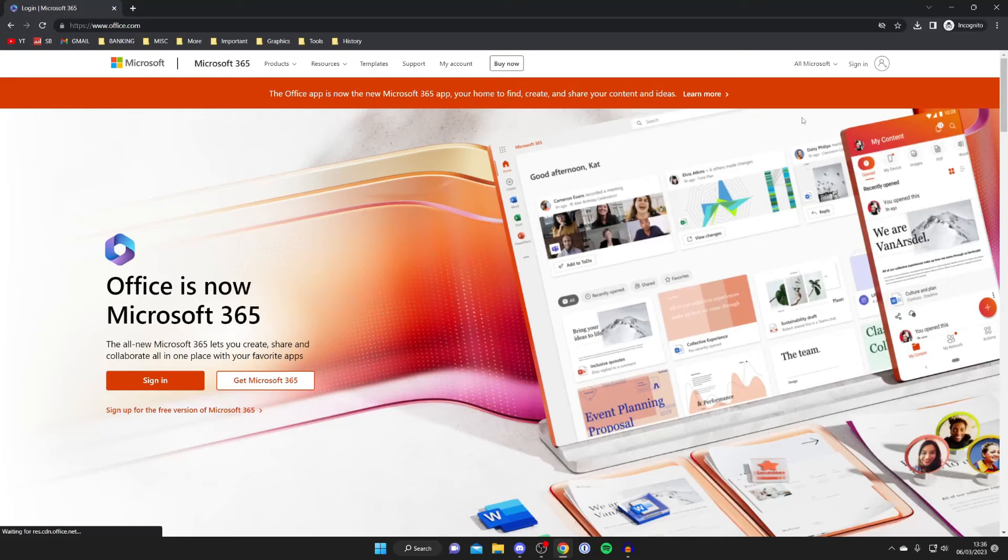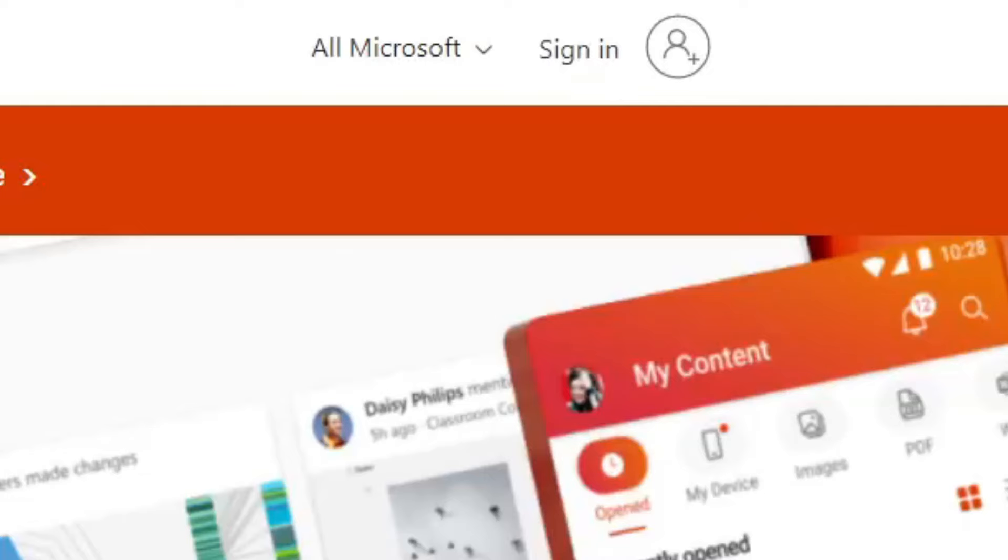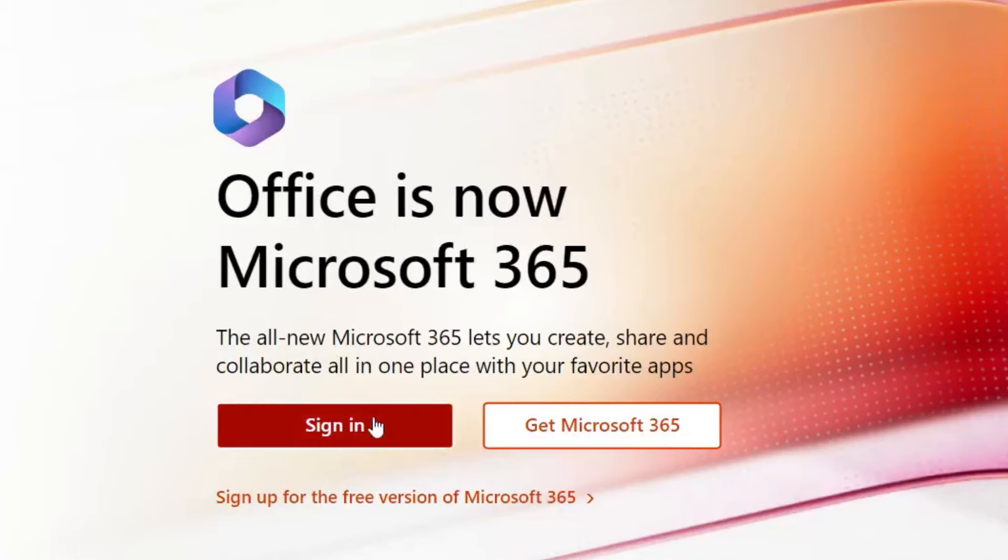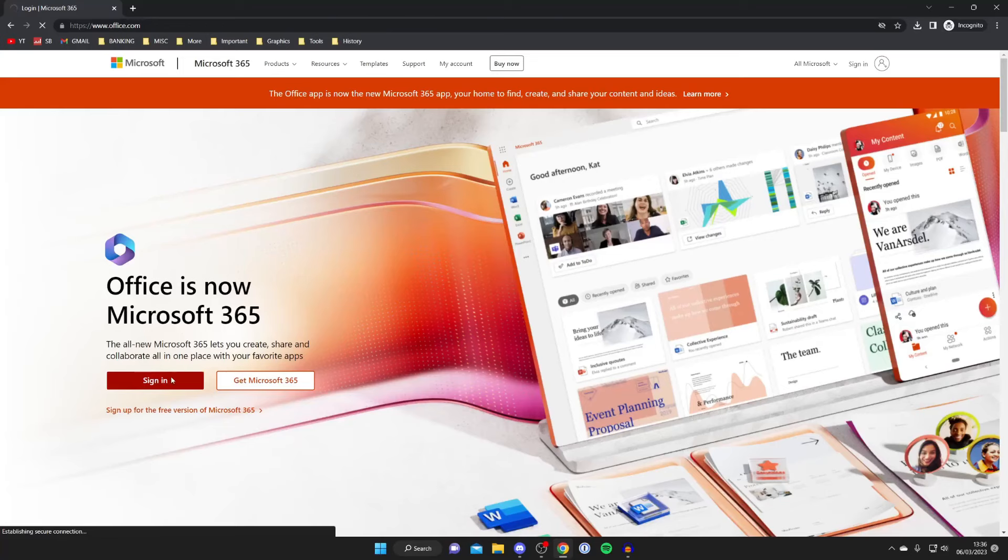In order to get Microsoft Access you're going to require a Microsoft account. Don't worry if you don't have one, you can create one it's really easy. So all you want to do is go to the top right and press sign in. And here we are.